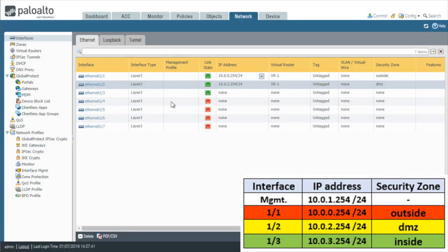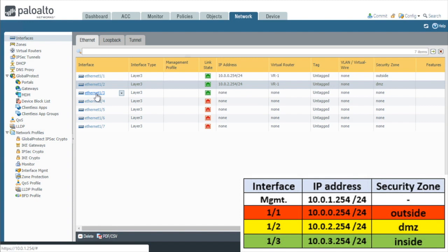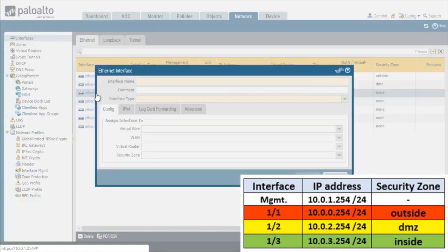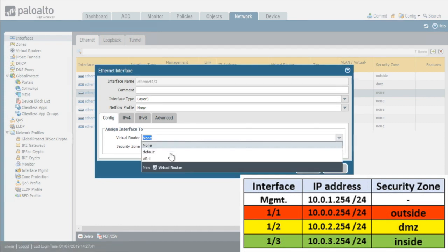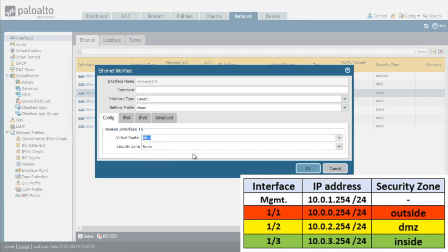So two down, one to go. Next the inside interface, which is Ethernet 1.3 in our topology, we'll go ahead and make sure it's the interface type layer 3, we'll make sure it's assigned to the virtual router called VR-1 and the security zone of inside.